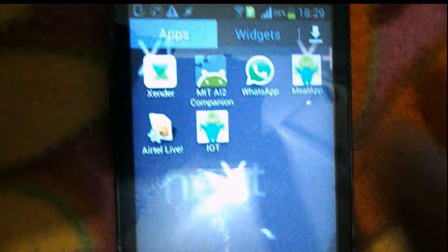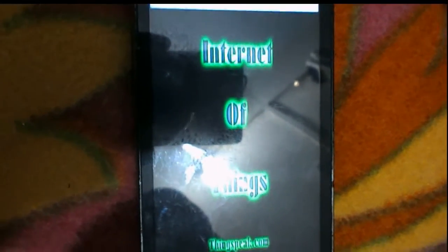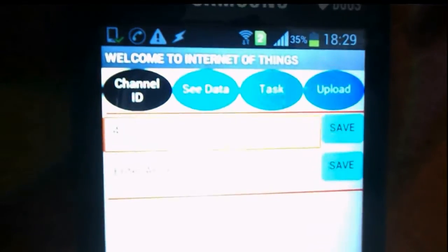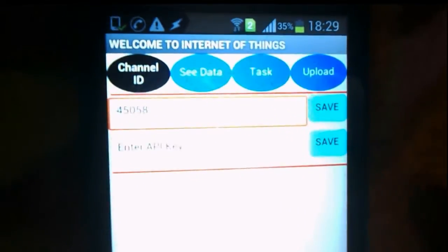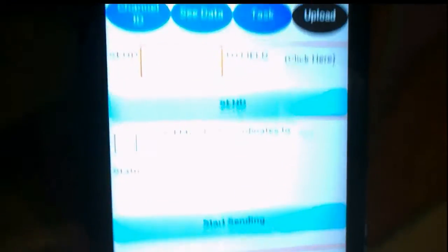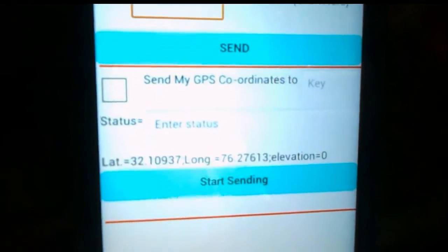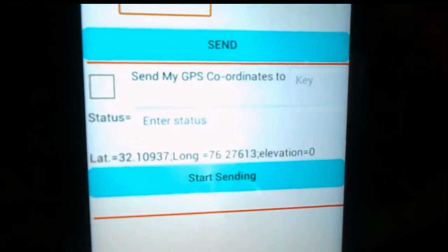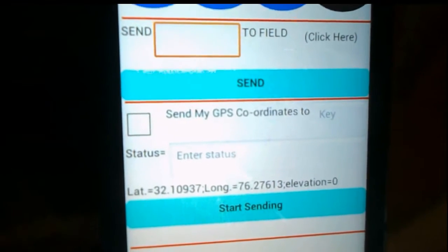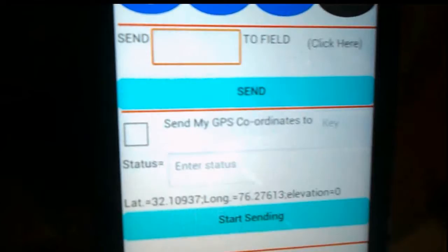First of all, click the icon. You will see four options — click the upload button. Here you can send your GPS coordinates to any channel, so enter the key of that particular channel.